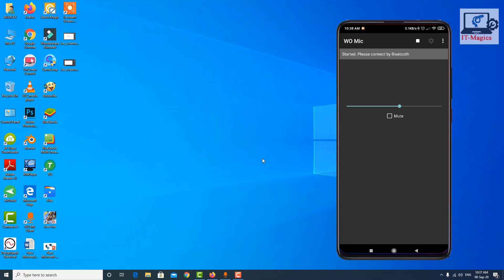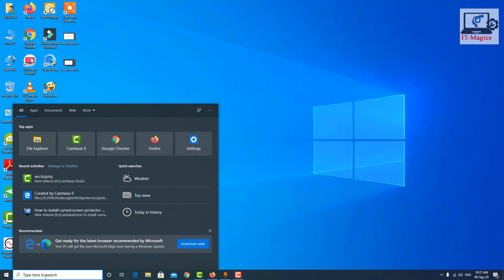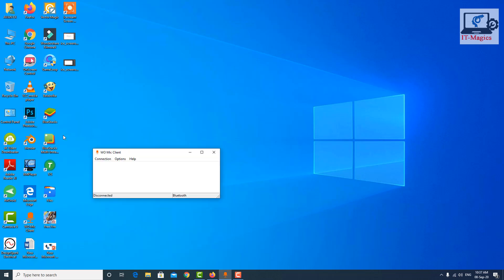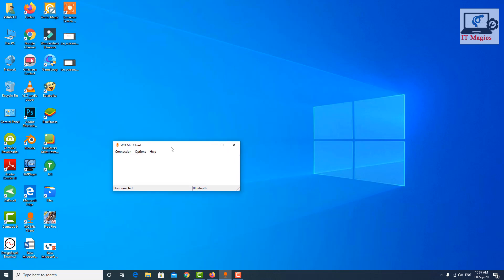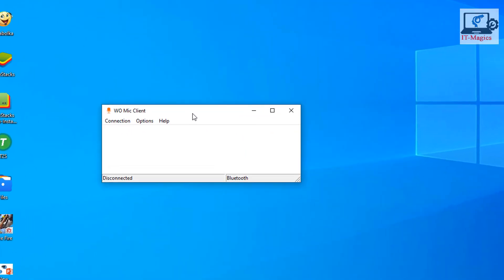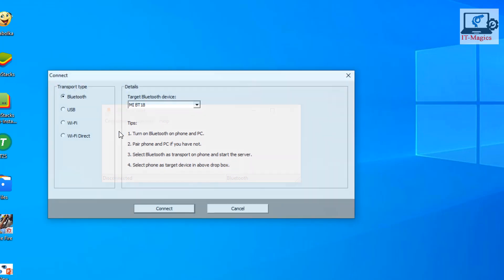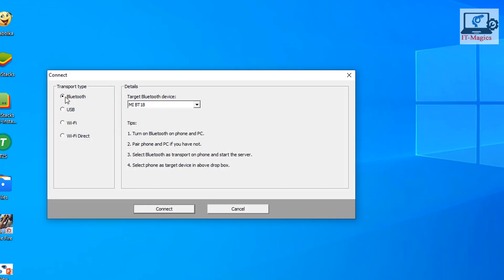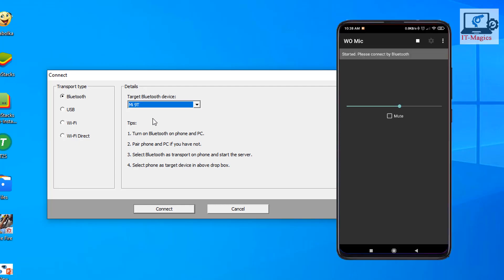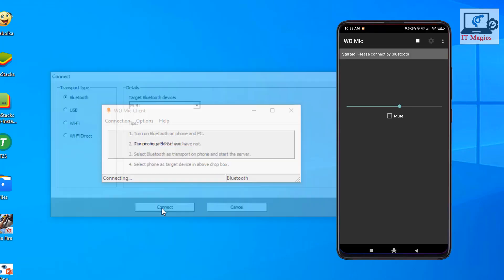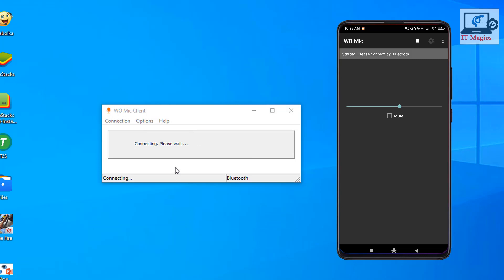Now go to the computer section and open the WO Mic application. Click on Connection, then select the connection type. Select Bluetooth and choose your mobile device — this is my Mi 9 device. Just connect, wait a few seconds, and it's connected.